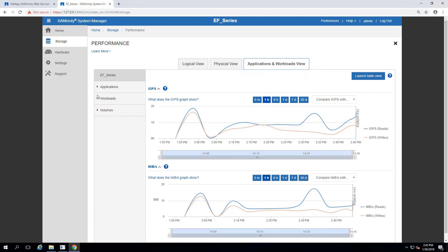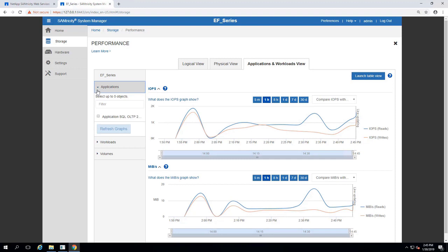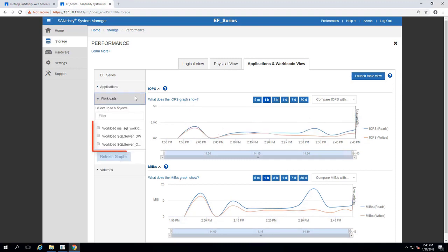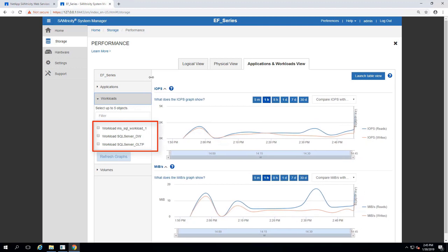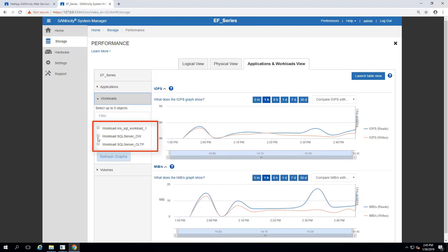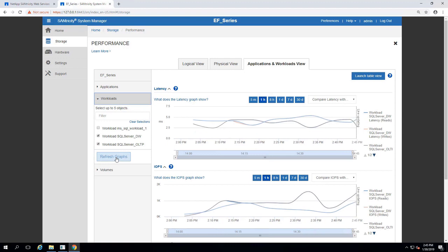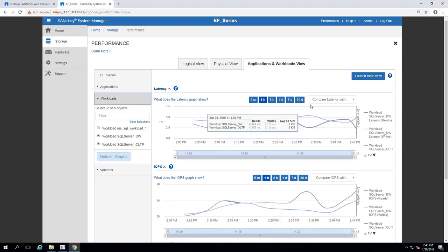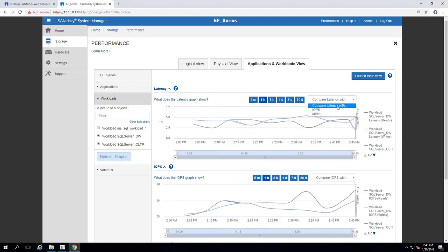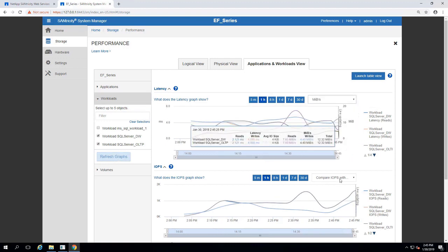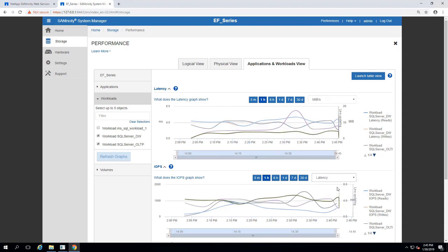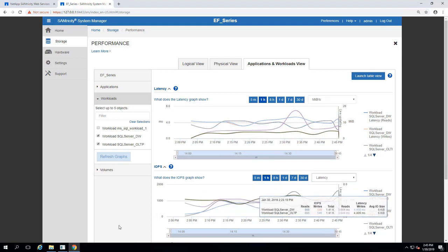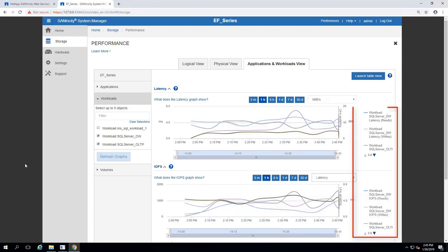The Applications and Workloads view allows us to get the performance data for our previously created SQL Server OLTP and DW workloads, which we can check off and continue to view by selecting Refresh Graphs. As with the Logical and Physical Views, we can compare our Latency and IOPS graphs using units selected from the drop-down menu, and further explanation of each graph is located on the legend to the right.